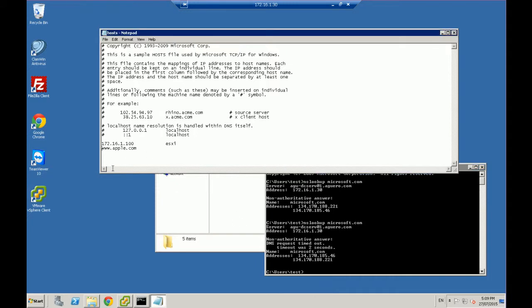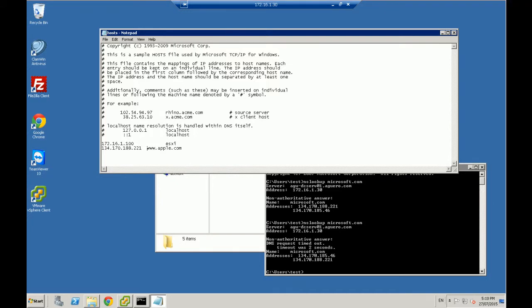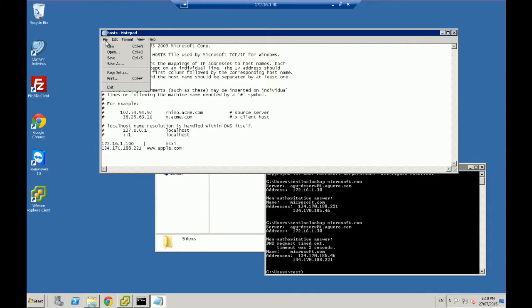And what I'll do is at the start of this, I'll go 134.170.188.221. Now what that's going to do is when I try to access www.apple.com, it's going to go, it needs to go to this IP. So if we save that, and we open up our browser here, you'll see this in action.